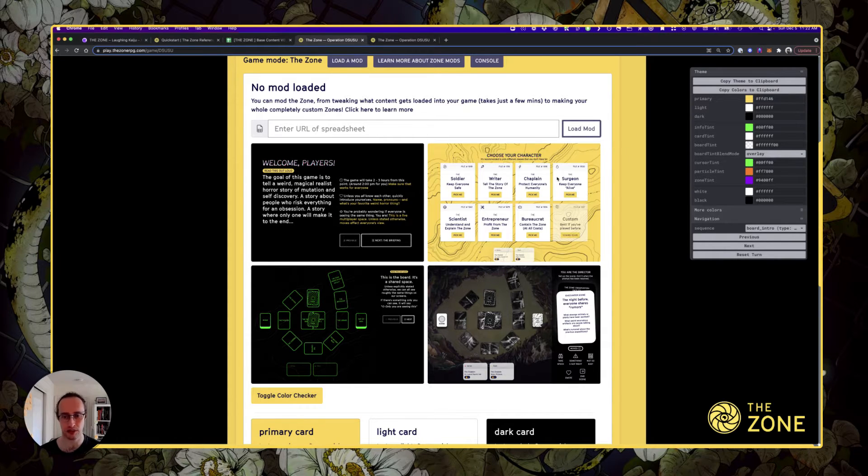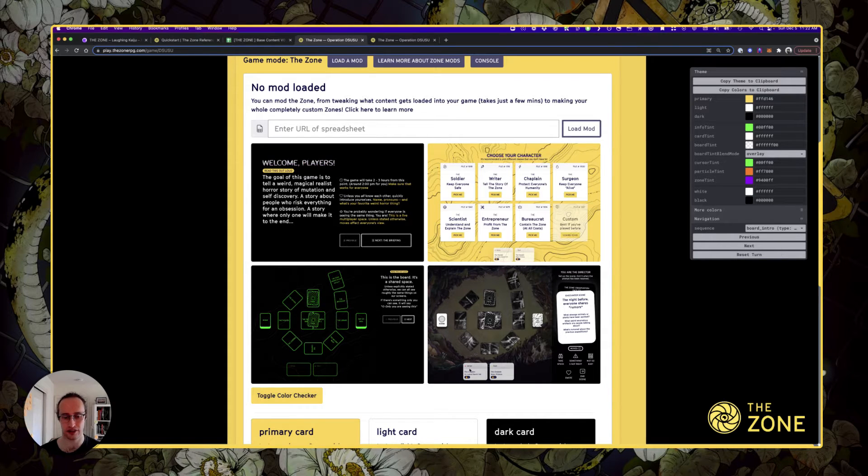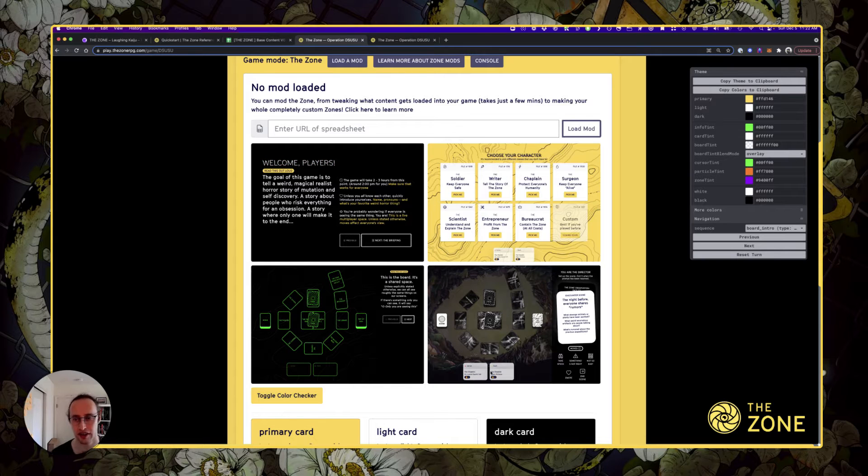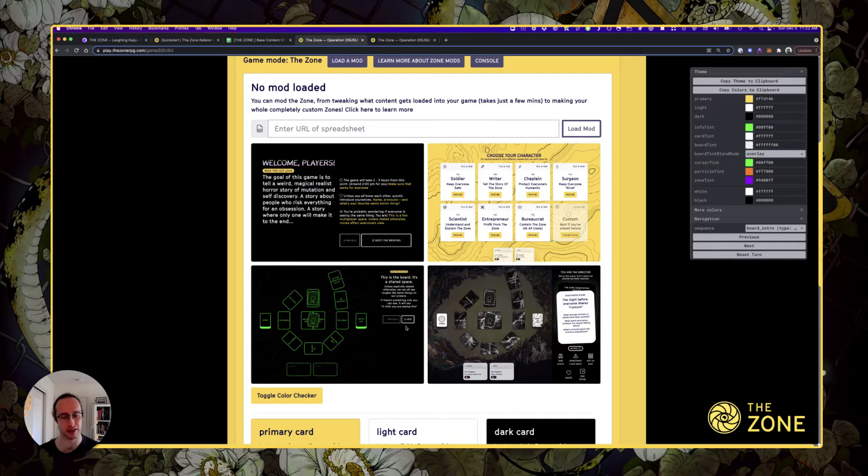Then there's light, which is used in cards like these that represent the players. And then there's dark, which is used in backgrounds, like full screen backgrounds like these and the background of the sidebar.